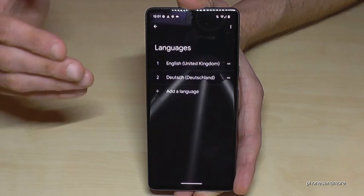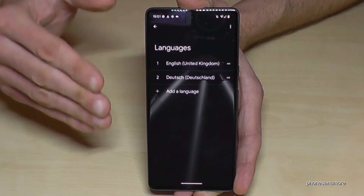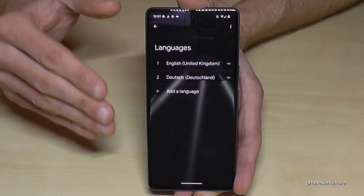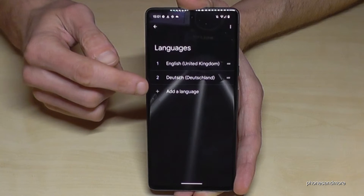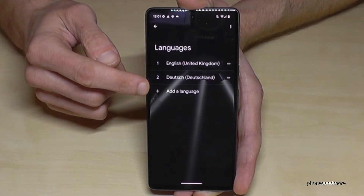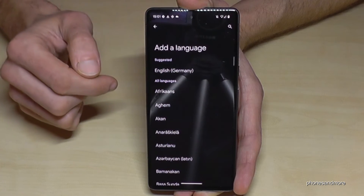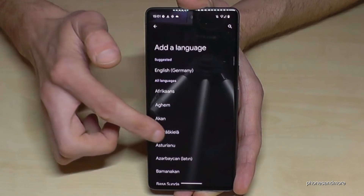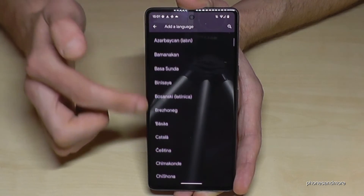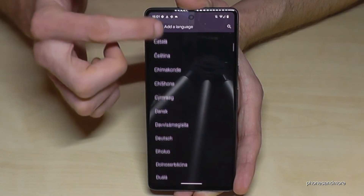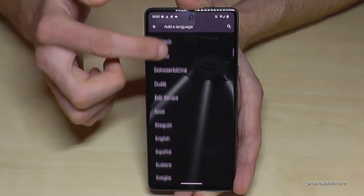If your language is not part of that list, you have to add it using the plus symbol — I think you can imagine that already. Tap the plus and choose the language you want. Let's continue in English to follow the video more easily.